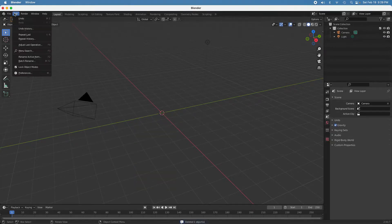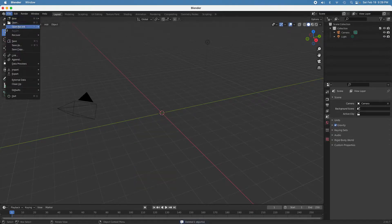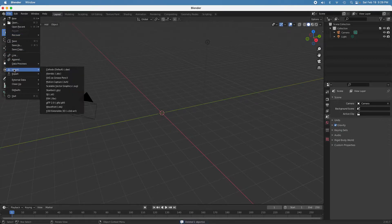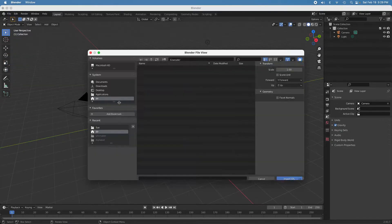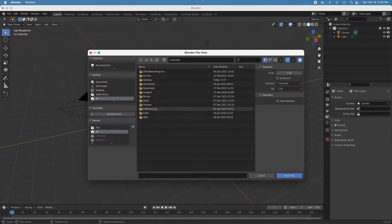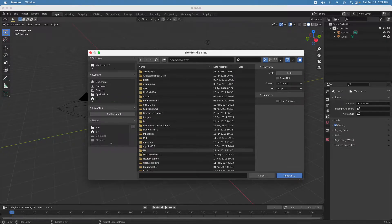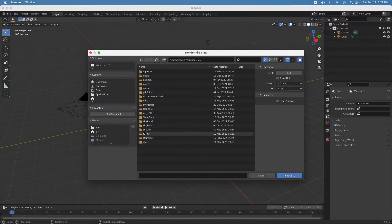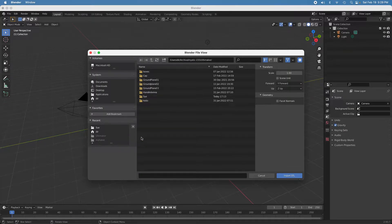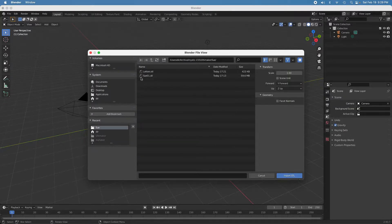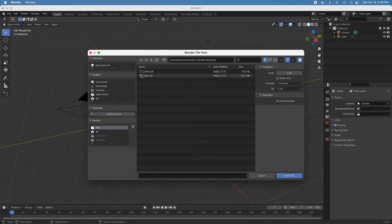And then we'll go over here and load the STL file that I want to use as the basis of the object to print. OK, so this is the base object.